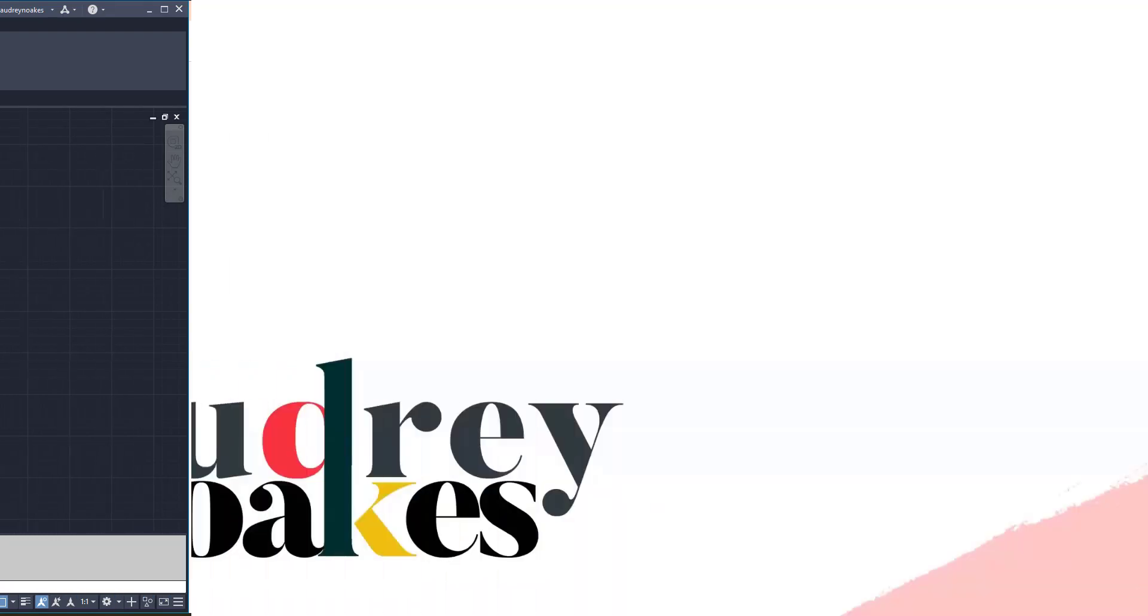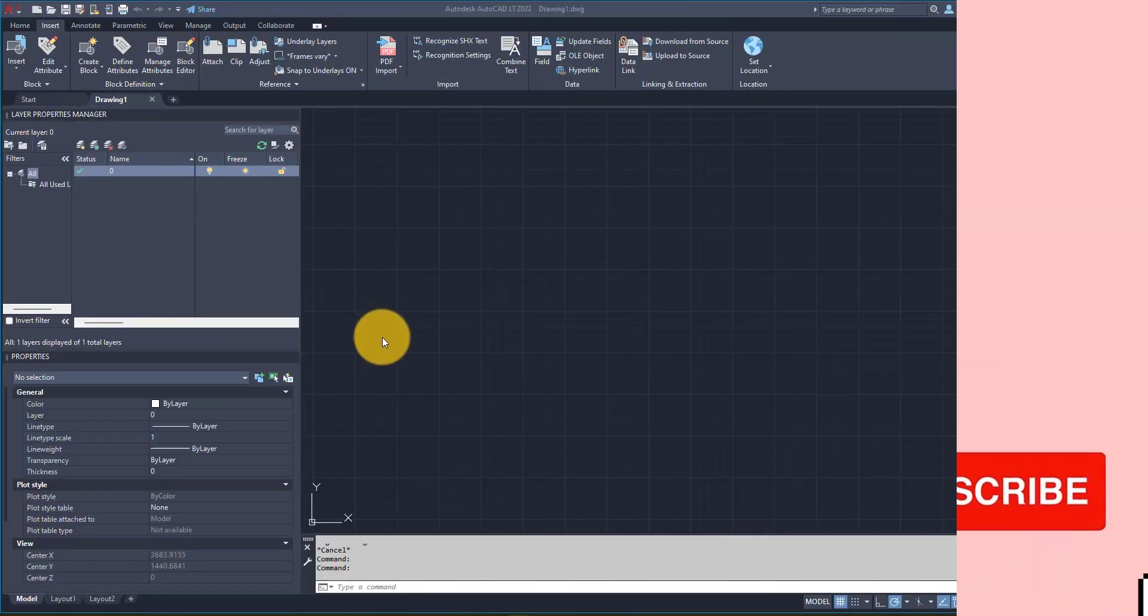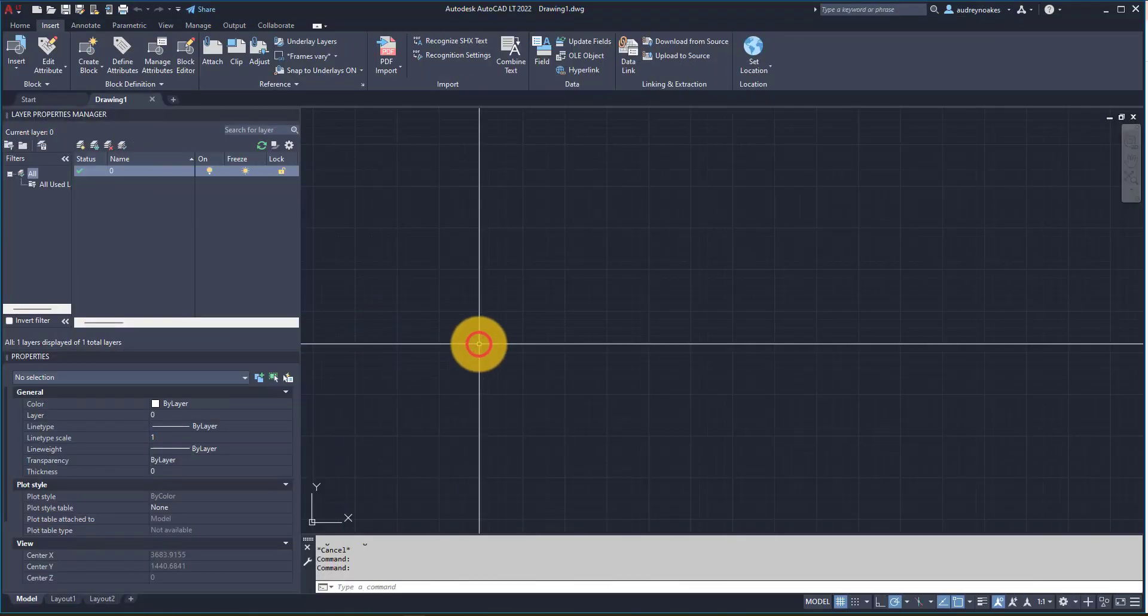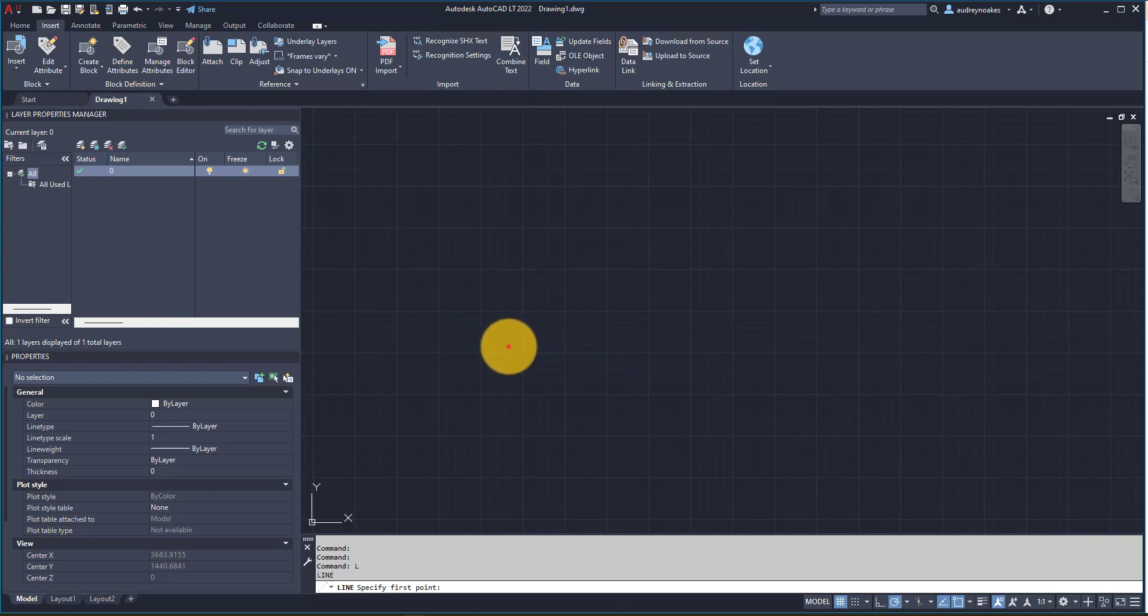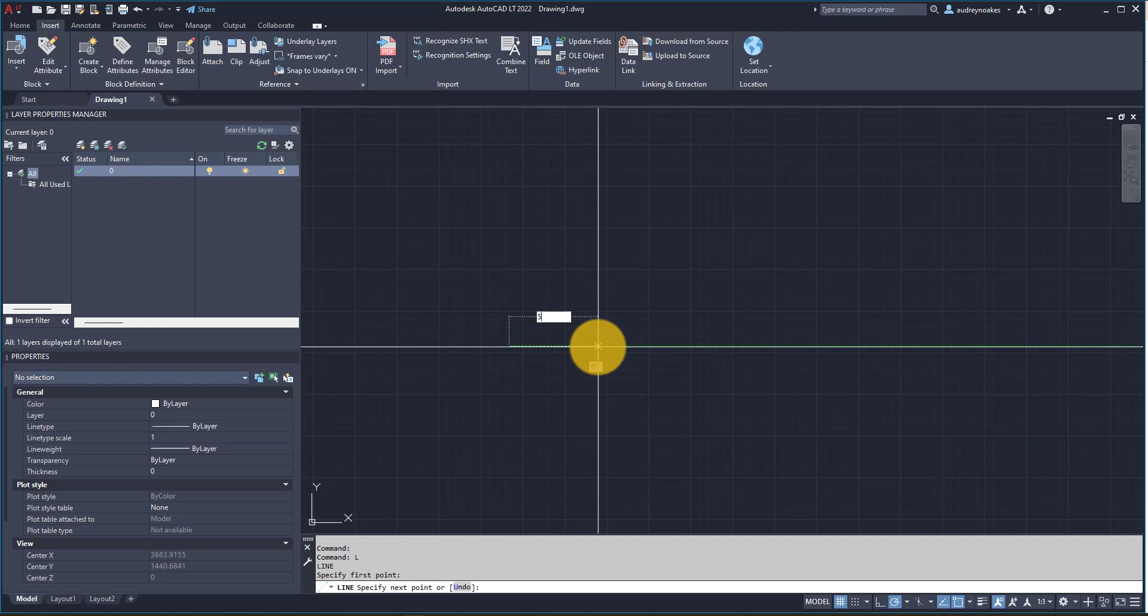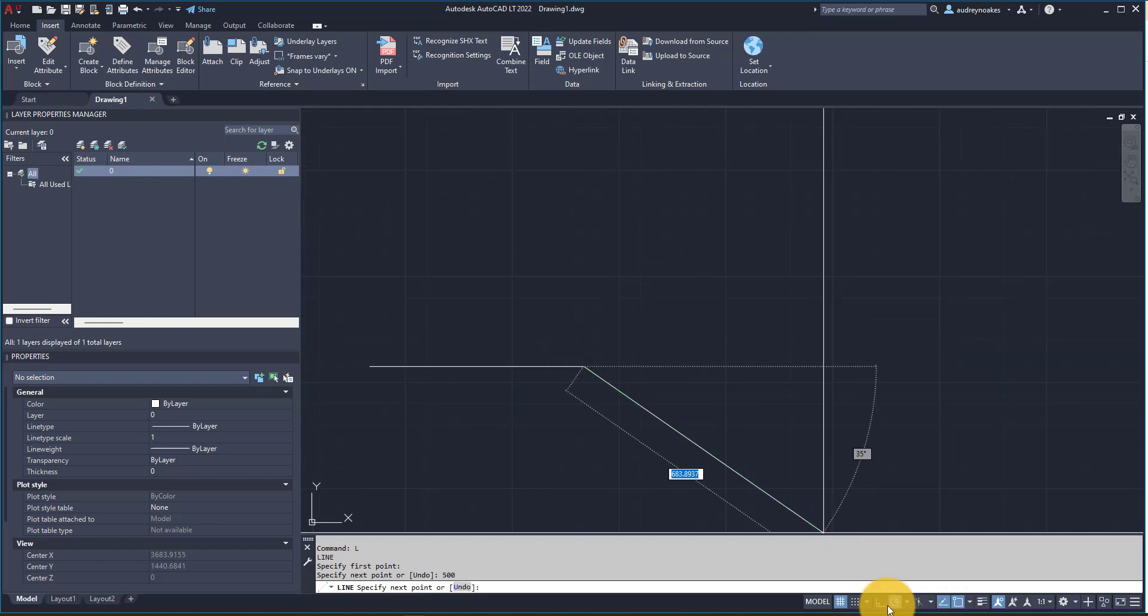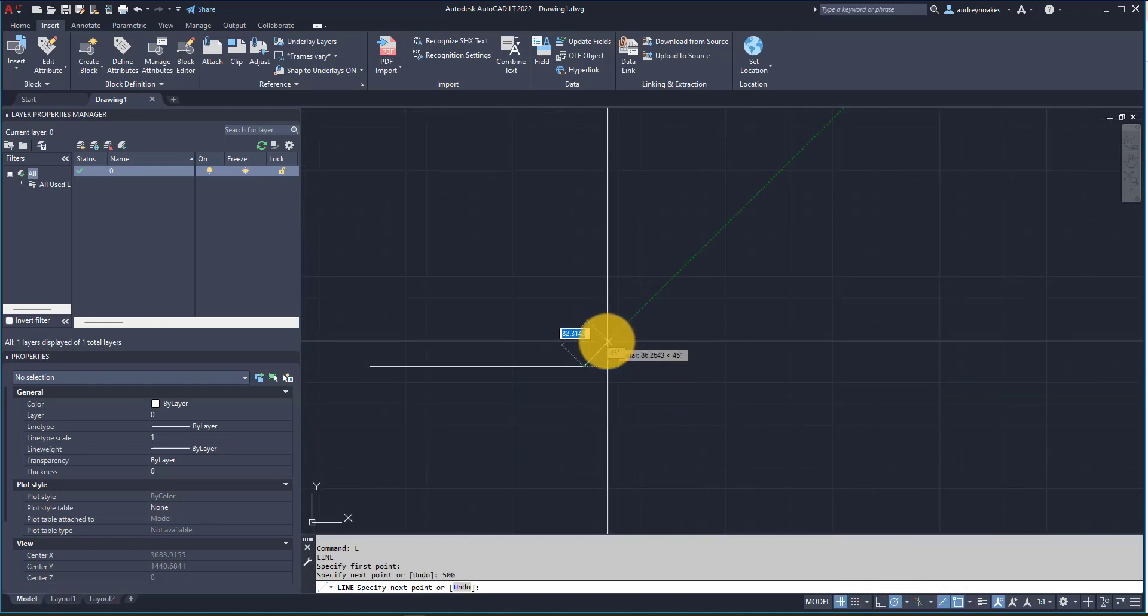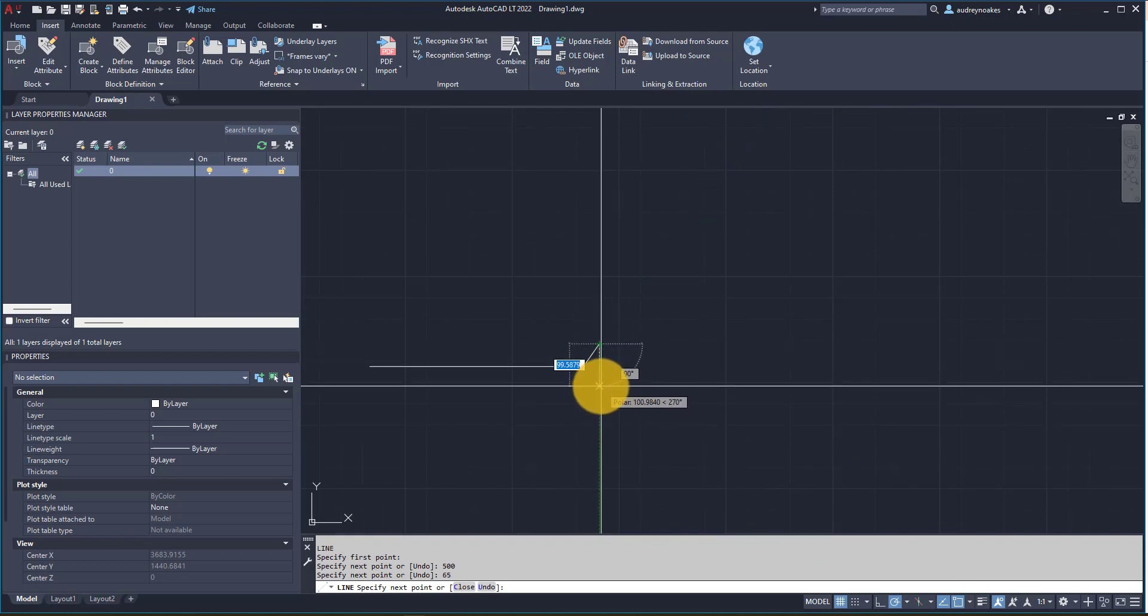So to do this, all you need to do is first draw any brake line that you might want to use. So I'm just going to draw one that's a 500, and I have my polar tracking on so I'm going to draw a little bit of an angle here and let's just go straight down.